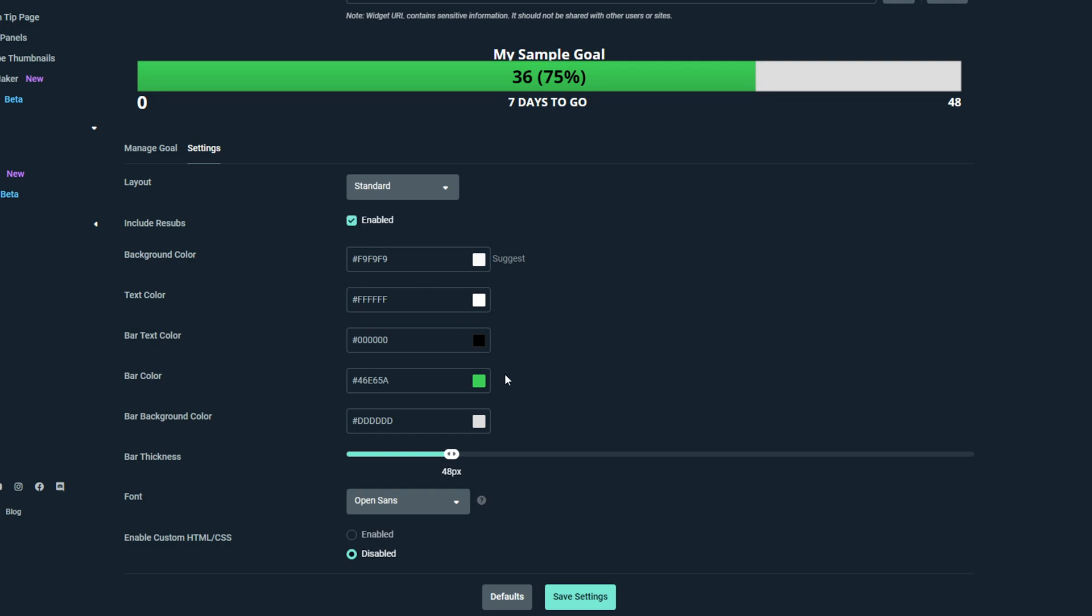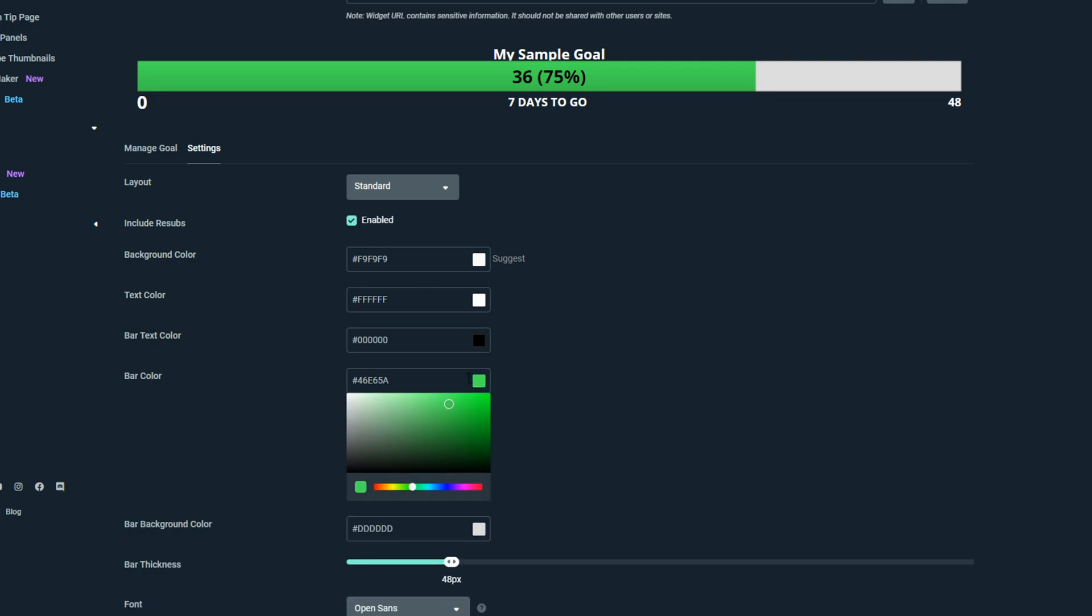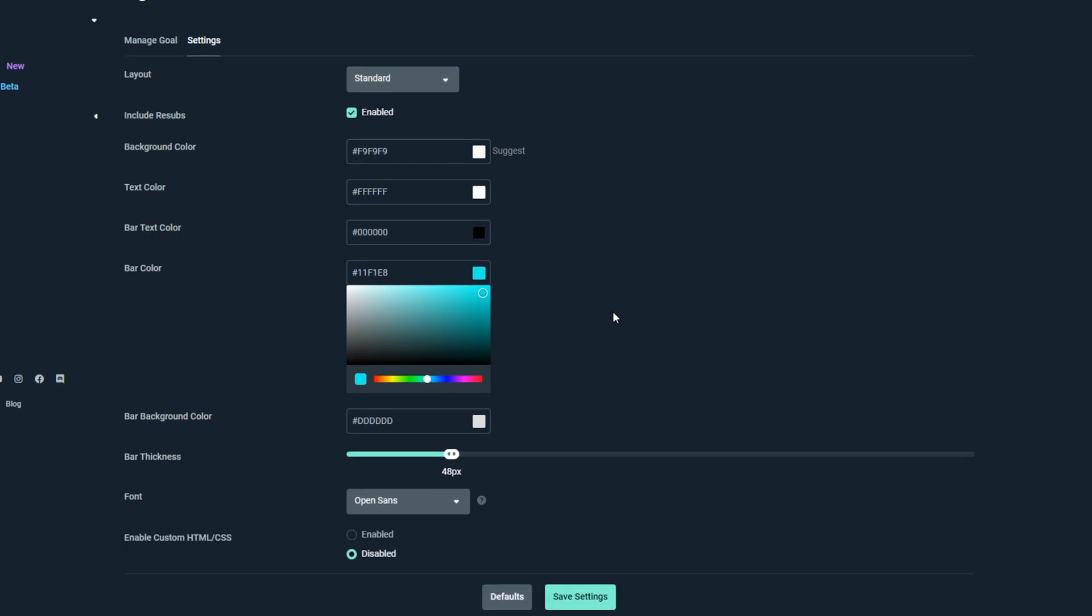To change the color of one of the components, you will need to click on the box. Use the bottom slider to choose a color, and the top palette to choose the specific color tone.